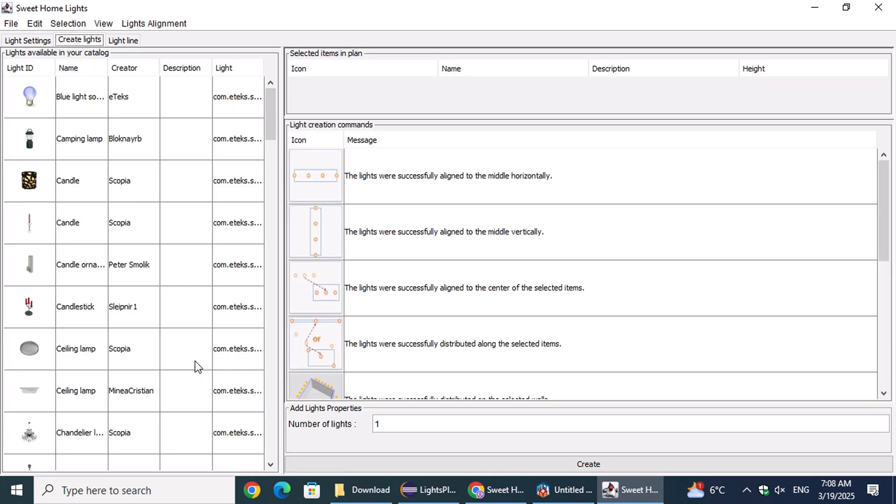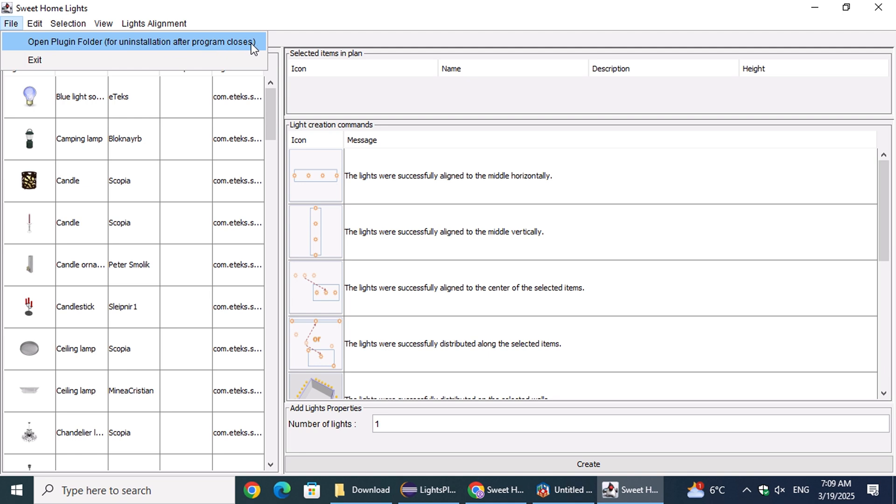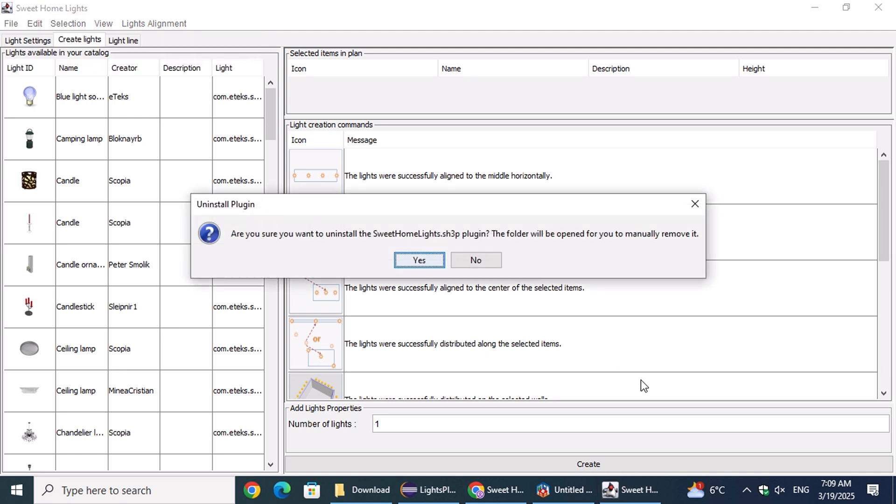If you ever decide to uninstall it, open the File menu and choose Open Plugin Folder for uninstallation after the program closes. This will automatically open the plugin folder.